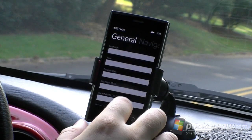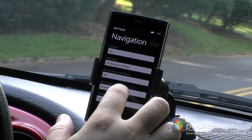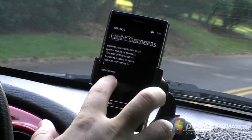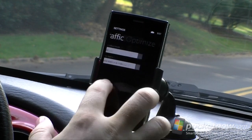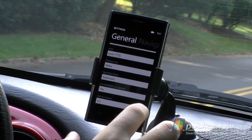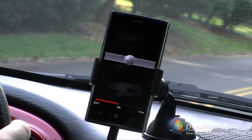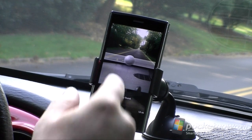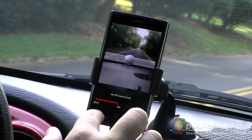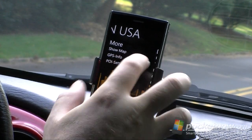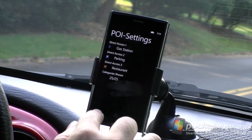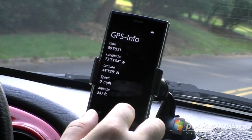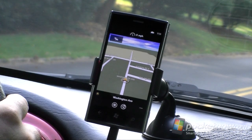Let's see settings. Here's our settings: 3D map, red light cameras, traffic. Now here's the reality scanner — we don't have any points of interest, but they should show up on the screen, which is pretty cool. Point of interest settings is where we can choose which ones show up on the home screen. You've got your GPS info to make sure it's working. And if you just want to look at the map while you drive, you've got that. Down here we have traffic information.